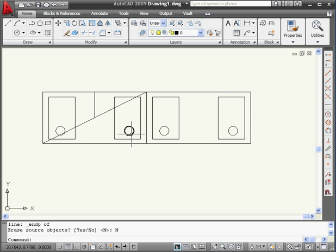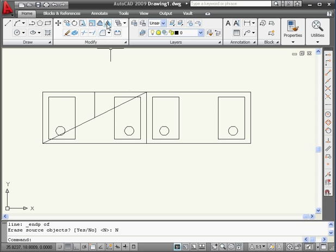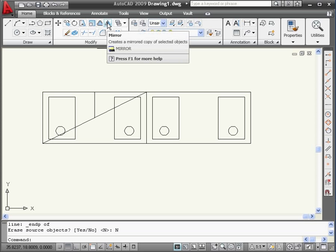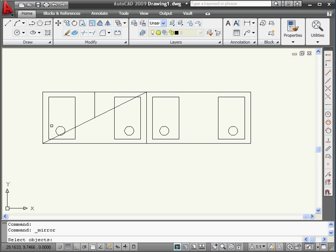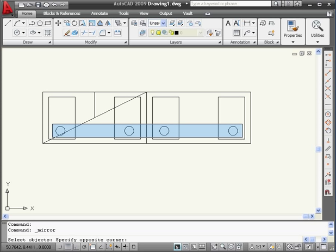Lastly, I'd like to make a symmetrical copy of this circle at the top of these rectangles. Let's activate the Mirror tool again. We'll do a window selection.